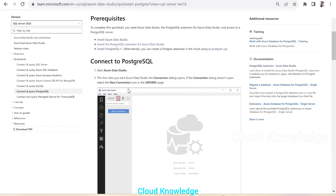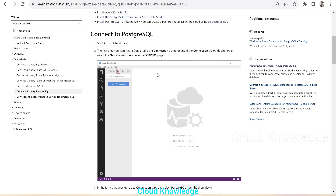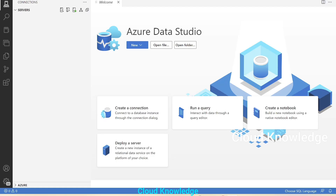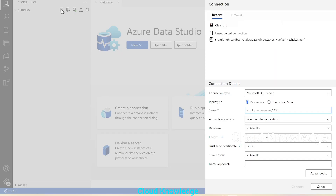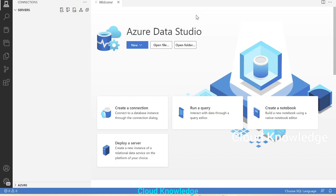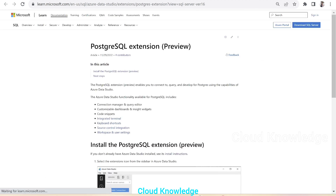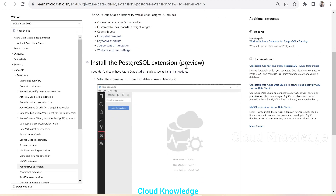The steps are: first start Azure Data Studio, then go to the Connections section and add a new connection. In the connection form, we need to select PostgreSQL from the drop-down. When we click New Connection, we cannot see the PostgreSQL option because the extension is not yet installed.